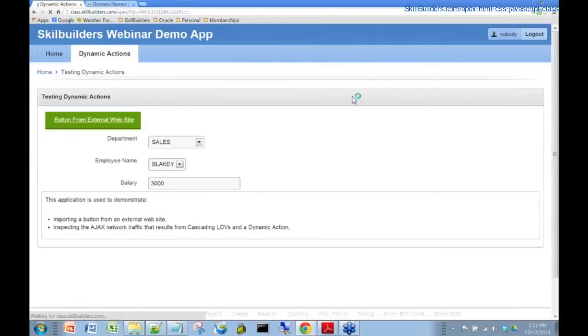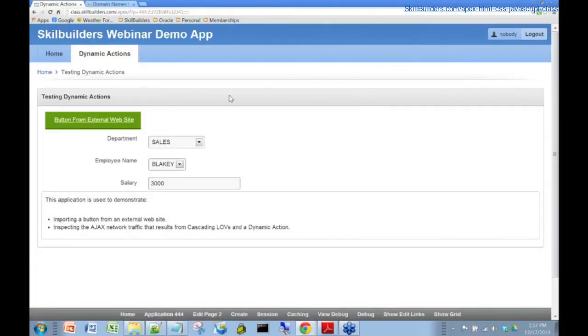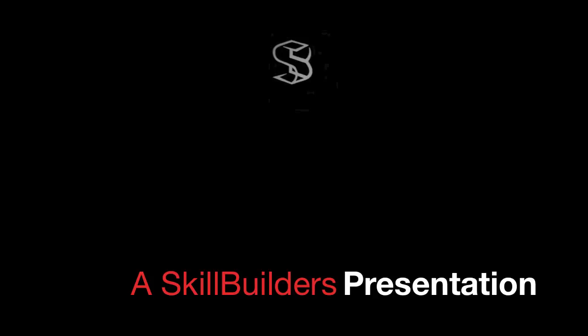And if I run this, I get this GoDaddy button embedded into my apex application.